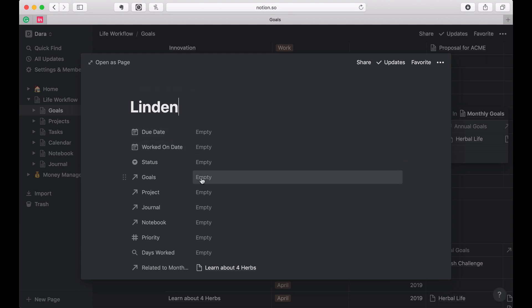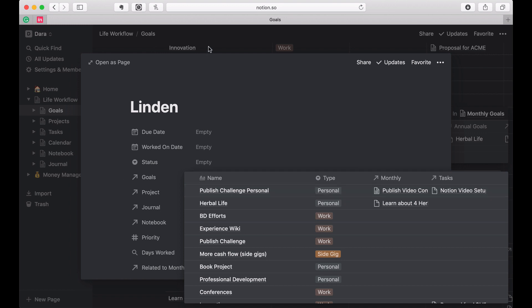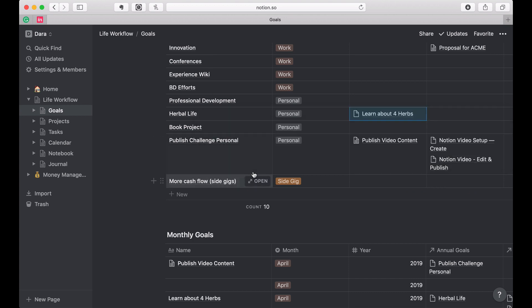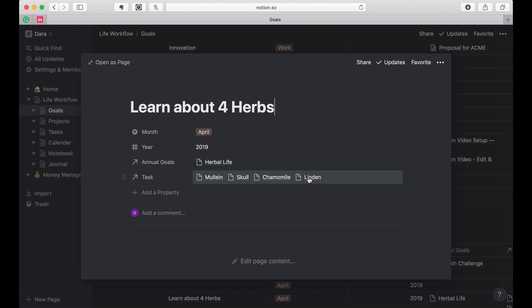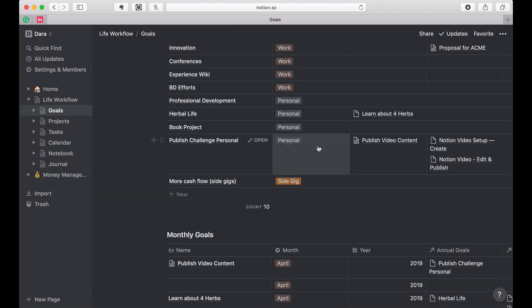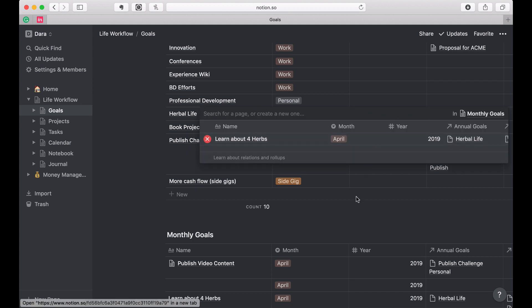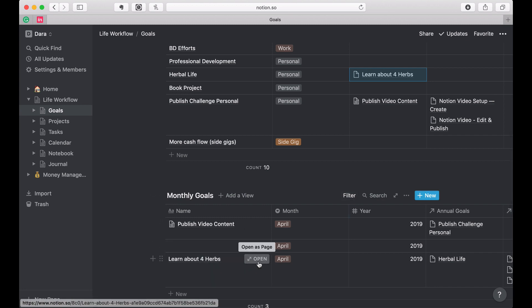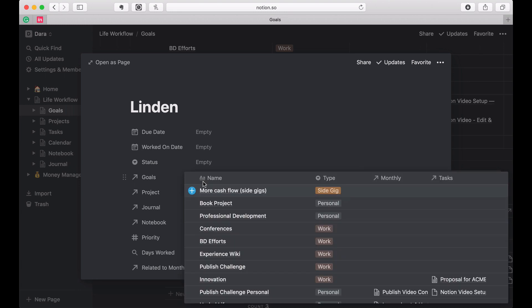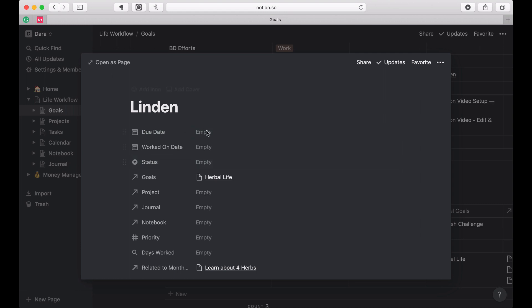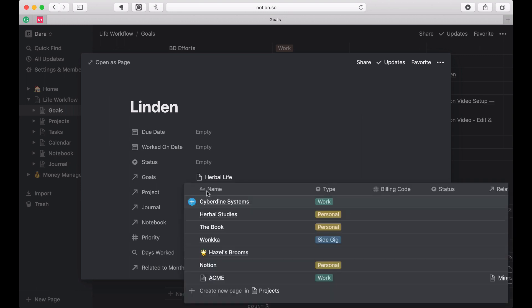Then I can come in and do all that stuff of relating this to a goal. Let's go back to herbal life, open this up — learn about four herbs — there they are. They don't show here because I haven't related these herbs individually to an annual goal yet. So if I came in here and went to linden and said this is related to the herbal life goal — that's why I'm not sure whether I want to track at the project level or the task level. I think I want to track everything because it'll be easier during reviews. I'm always losing stuff when I'm doing reviews.